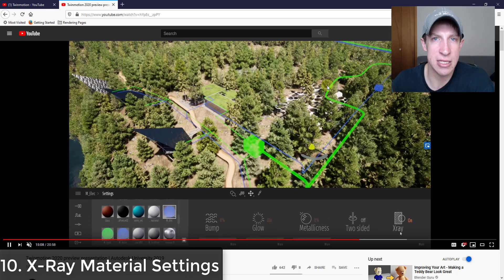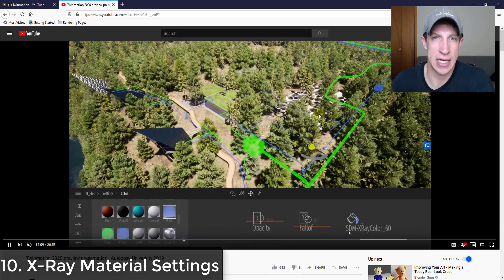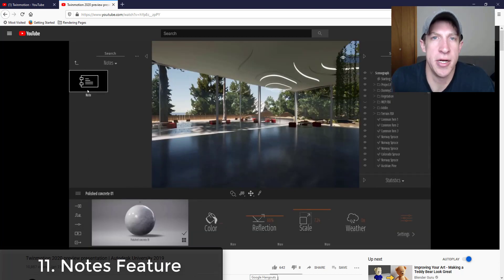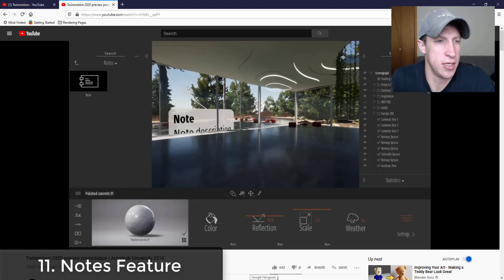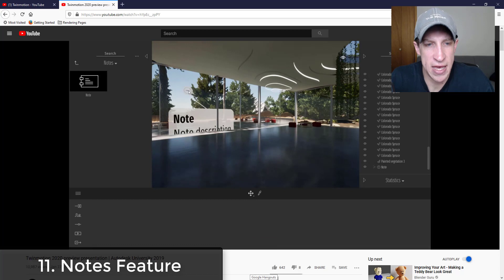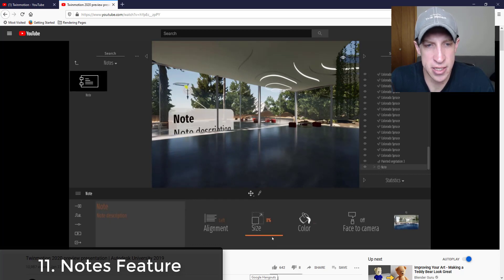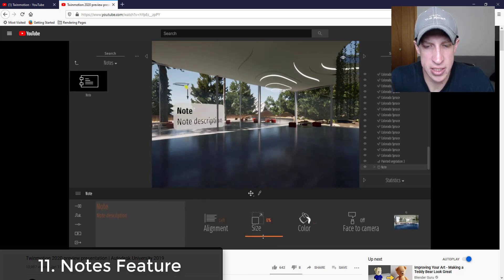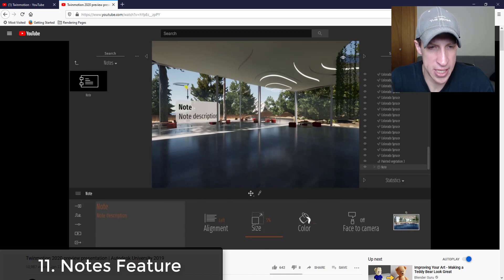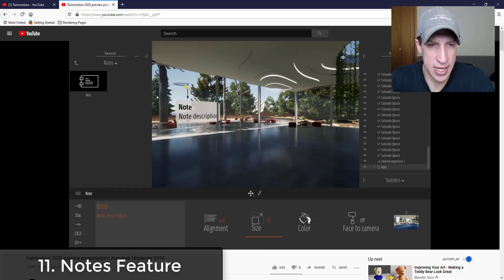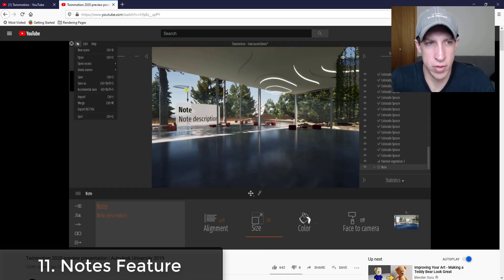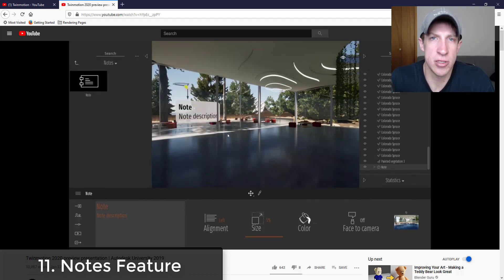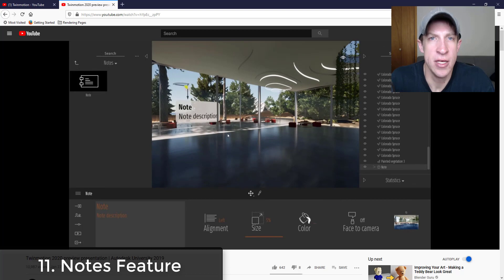So they also showed a notes function. It looks like they've added the ability to add text notes inside of your image. So you can go in here and you can actually add a note that says something like change glass material or whatever text notes you want to use.